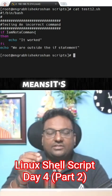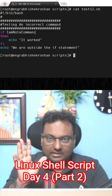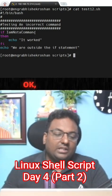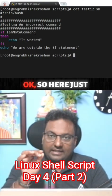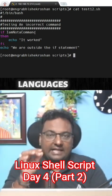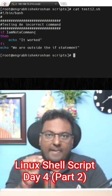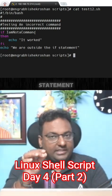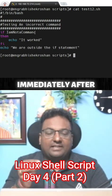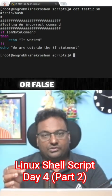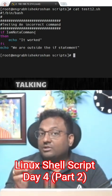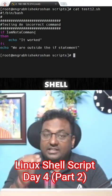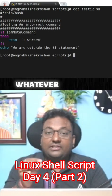Here, try to understand carefully. In other languages, when you use an if statement, immediately the result will be either true or false. I'm talking about other languages. But in shell scripting, whatever you put after if, it's going to execute that command.